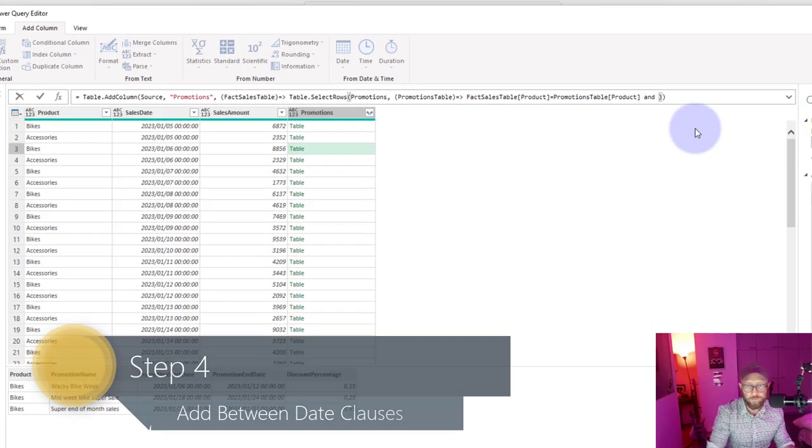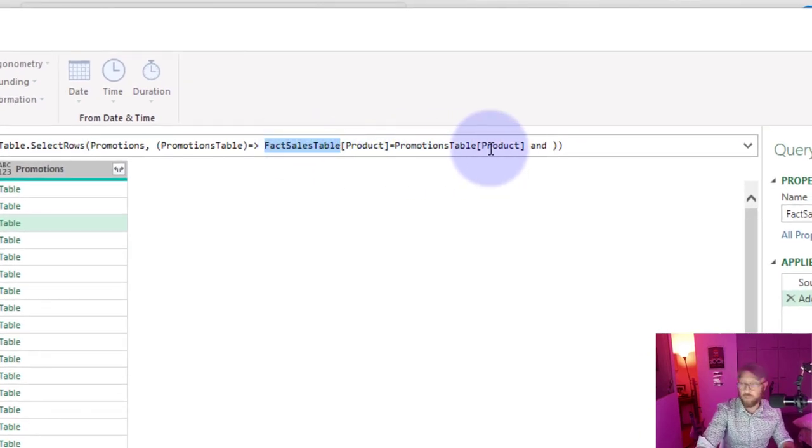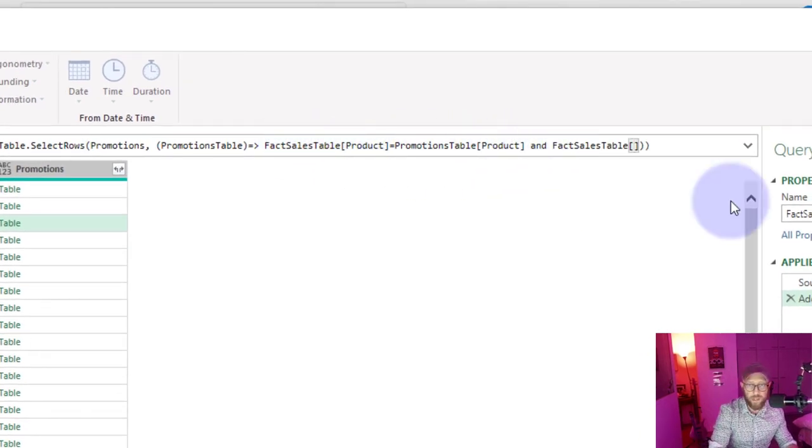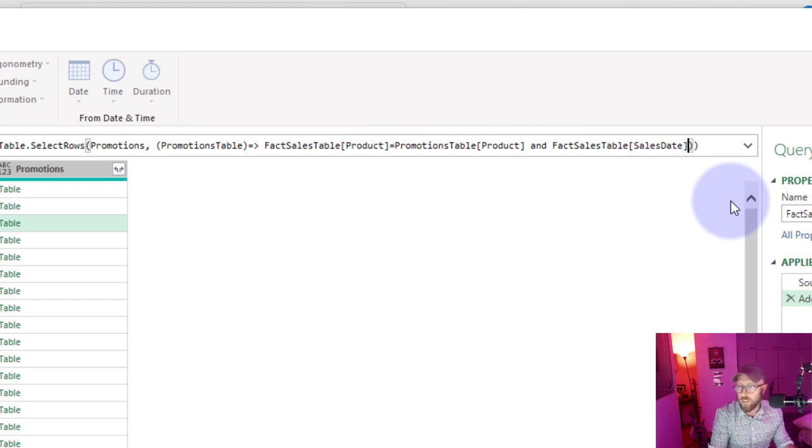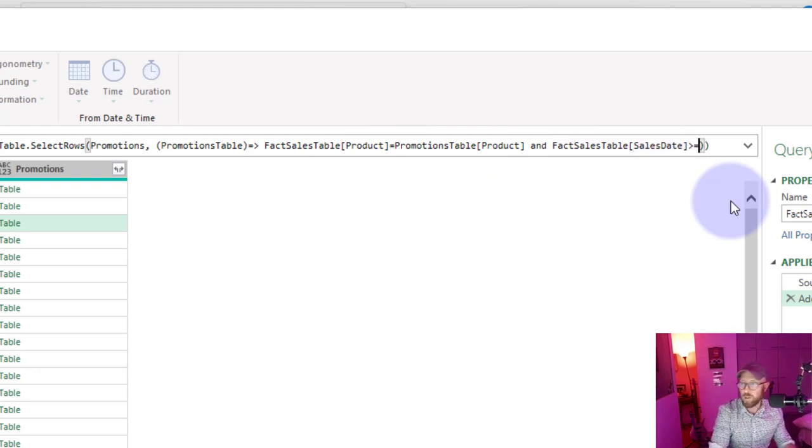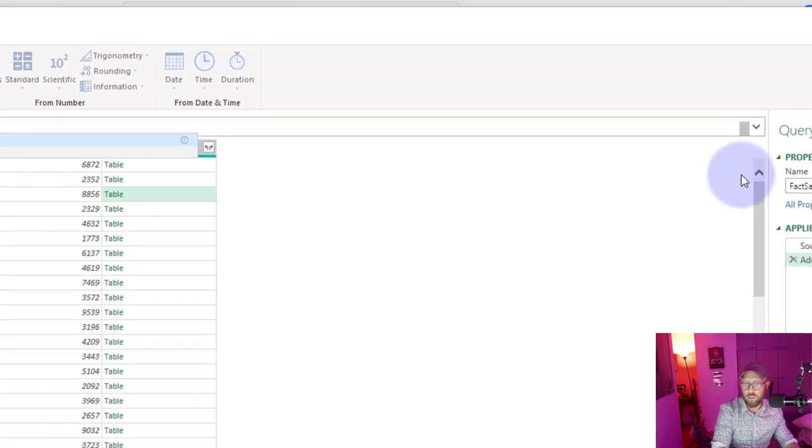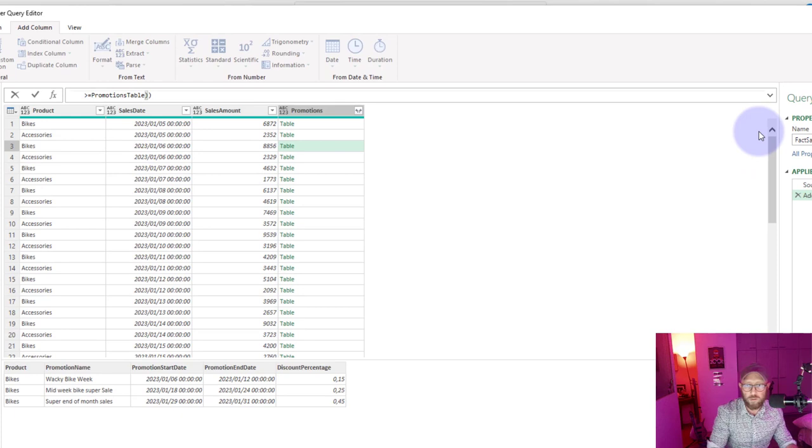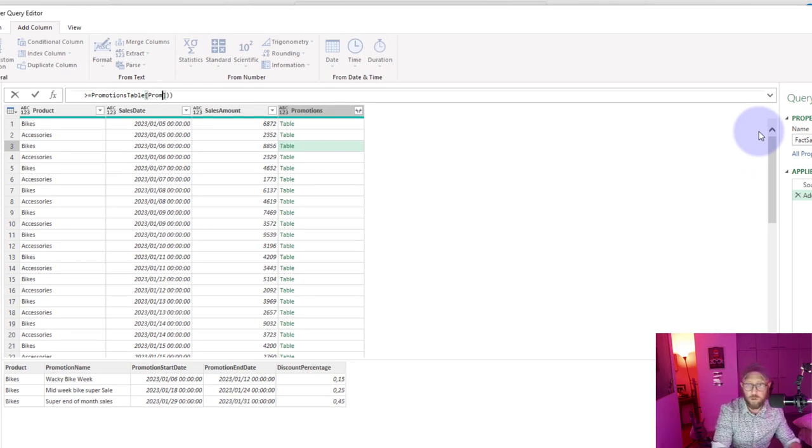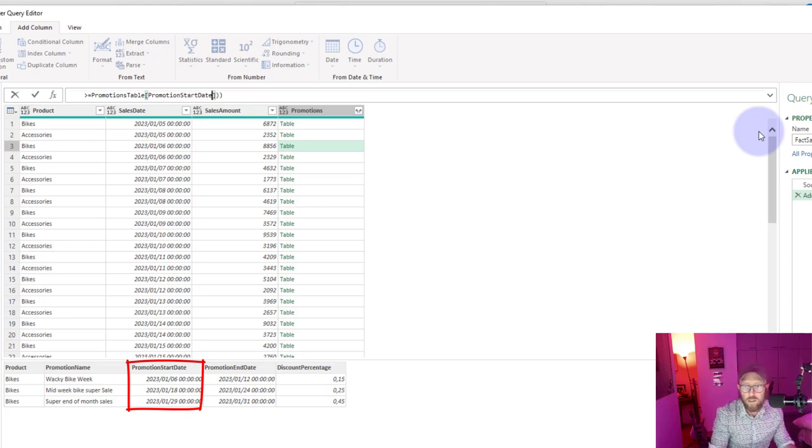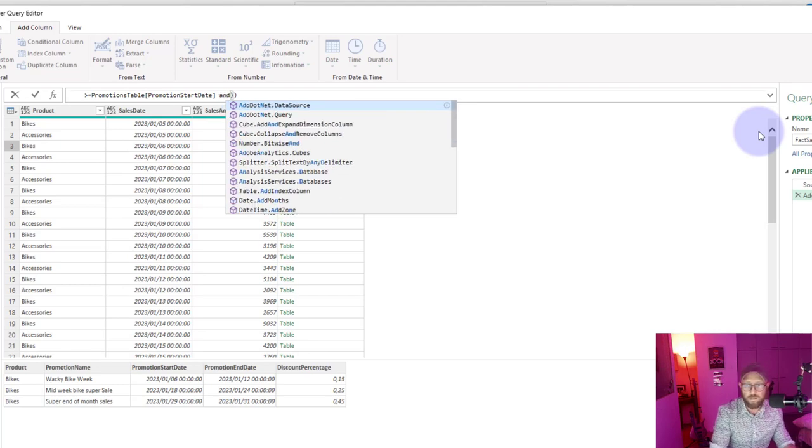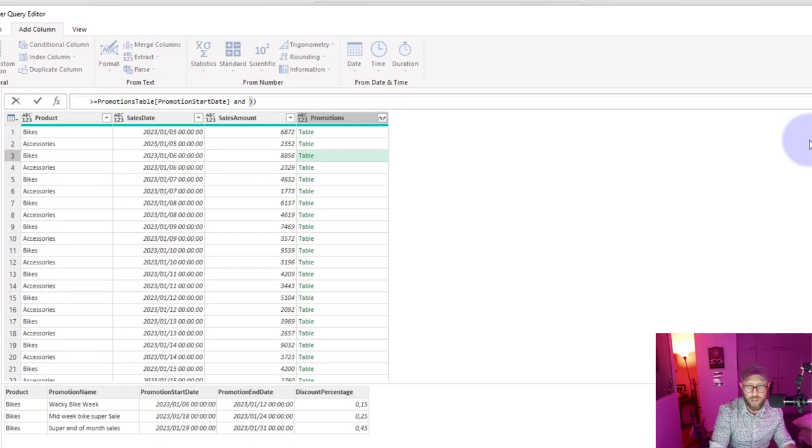Now we want to also apply the sales date to be between those two days. So what do we do? There is another condition. We just append the conditions and we say 'and'. I say fact sales table and that is the sales date, it's bigger than or equal to promotions table and that would be the promotion start date.